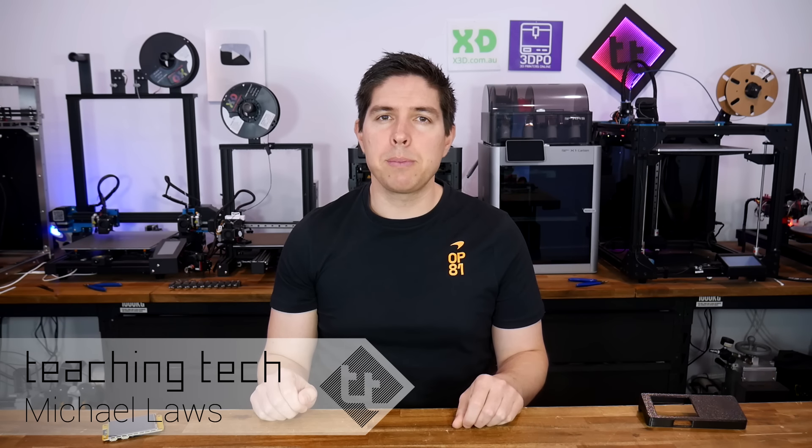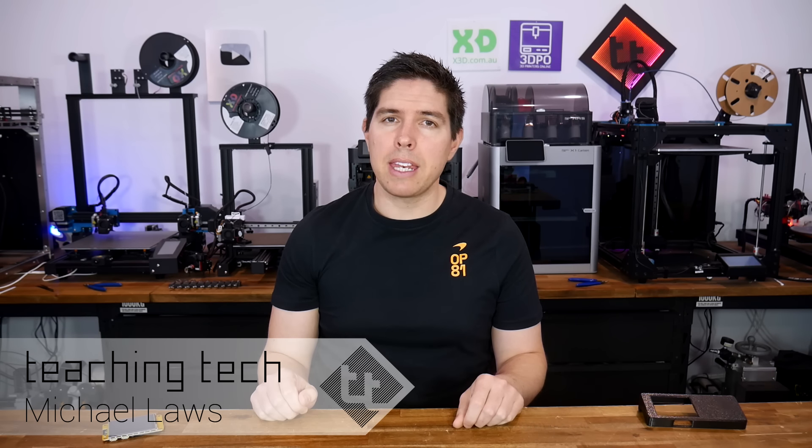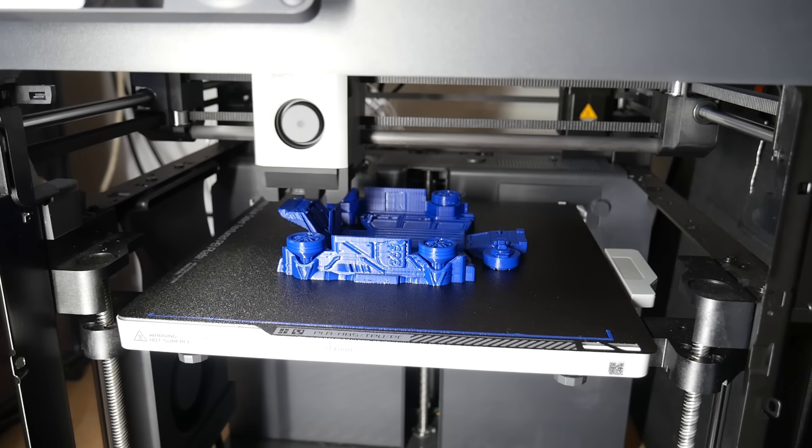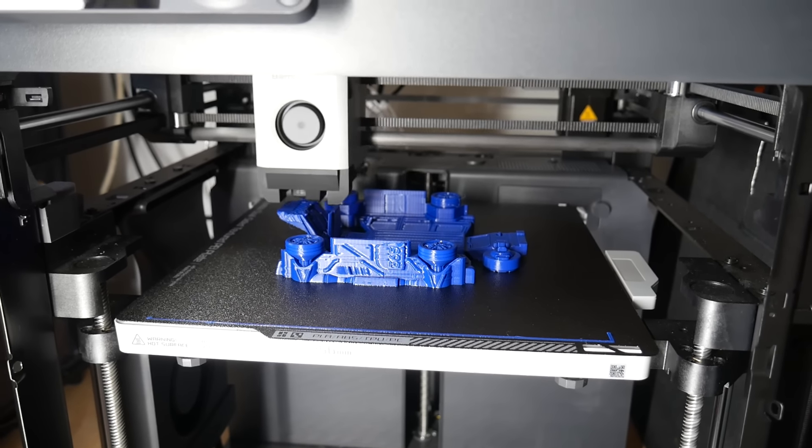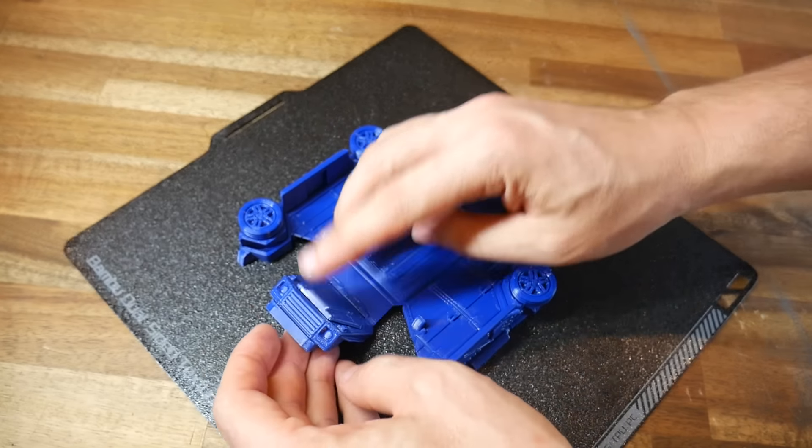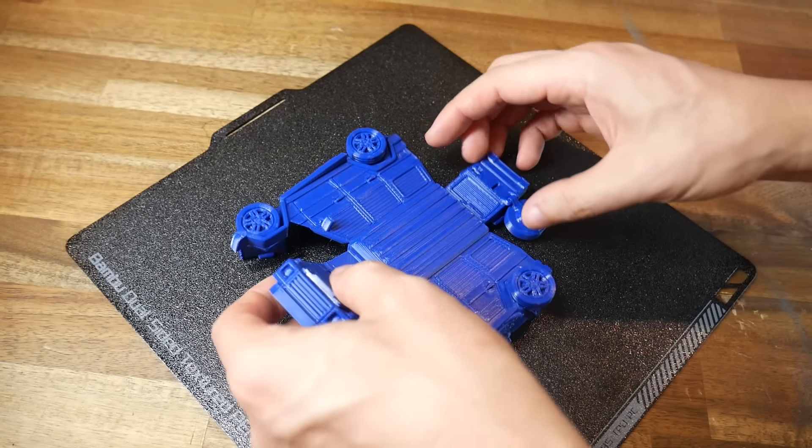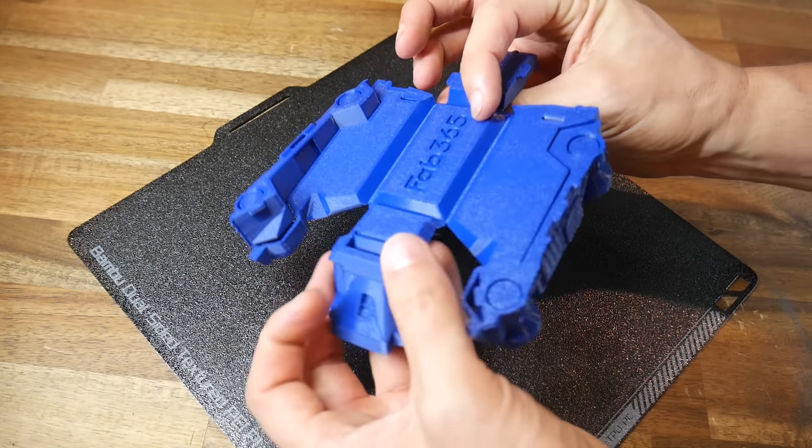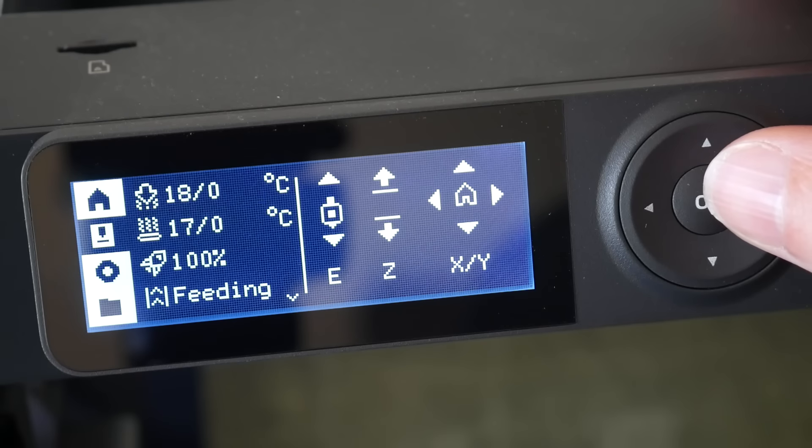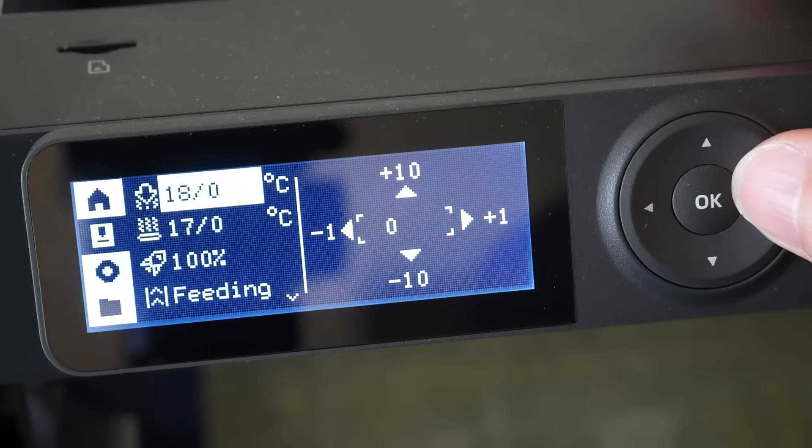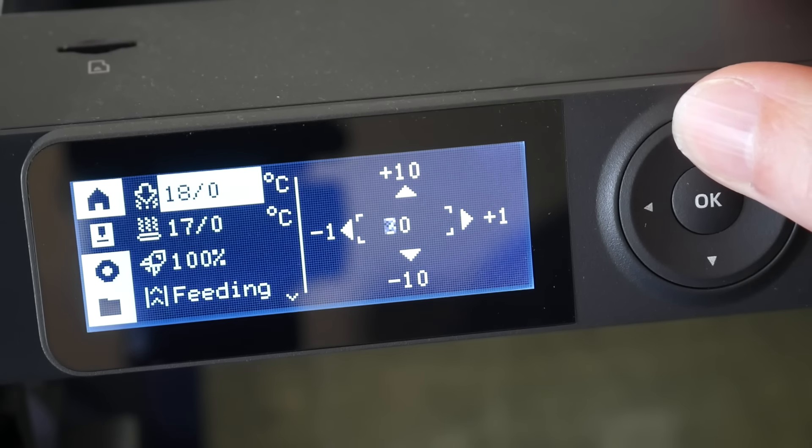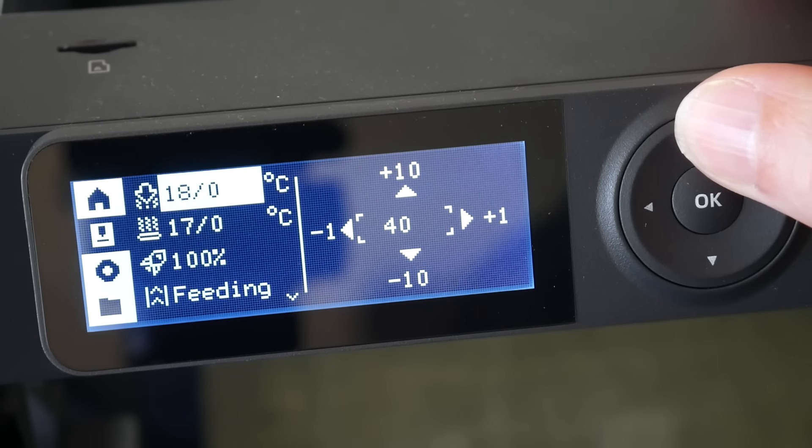The Bambu Lab P1P has become my dedicated PTG printer since I've owned it. The pre-made slicing profiles produce accurate, attractive prints without the stringing I previously struggled to dial out. There's only one thing that I don't like about it: the control interface, and this is one of the key downgrades compared to the more expensive X1 Carbon.